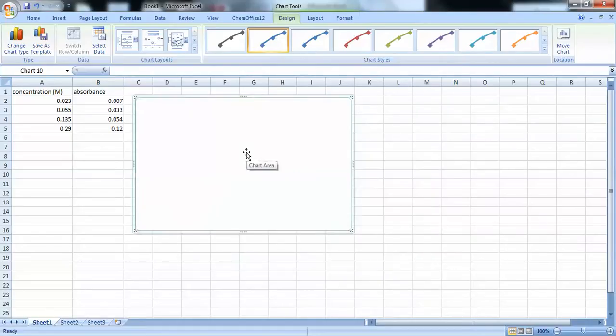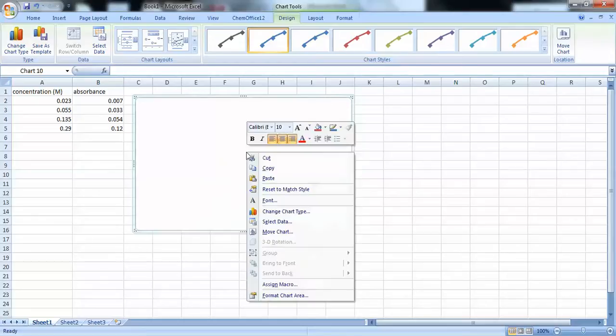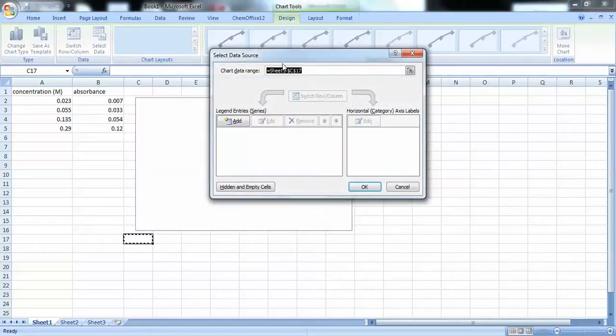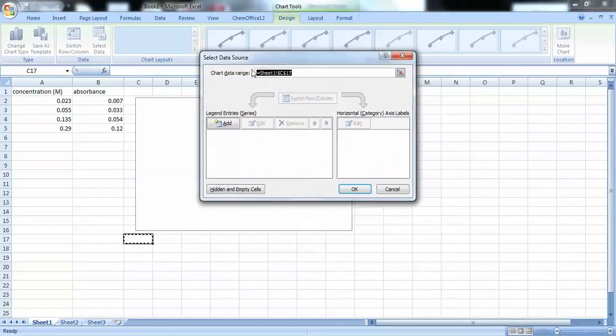Now, we're going to have to add data to our scatter plot before we see anything. So, to do that, we need to right-click inside the chart area, scroll down to Select Data. And we'll get a window that looks like this.